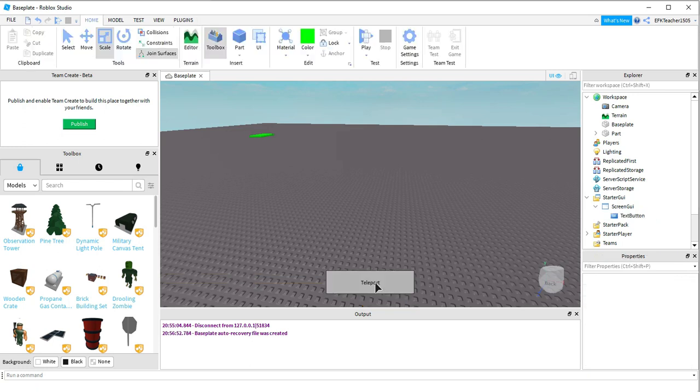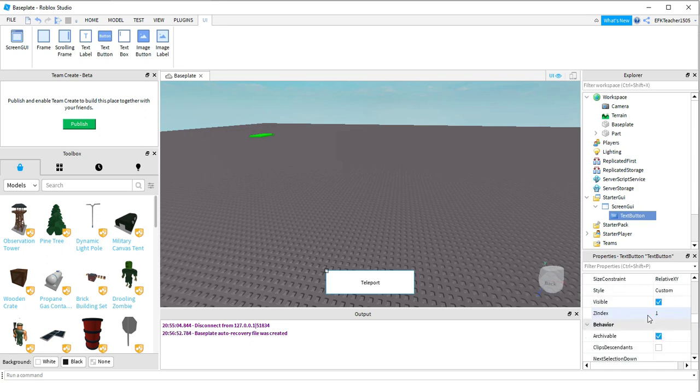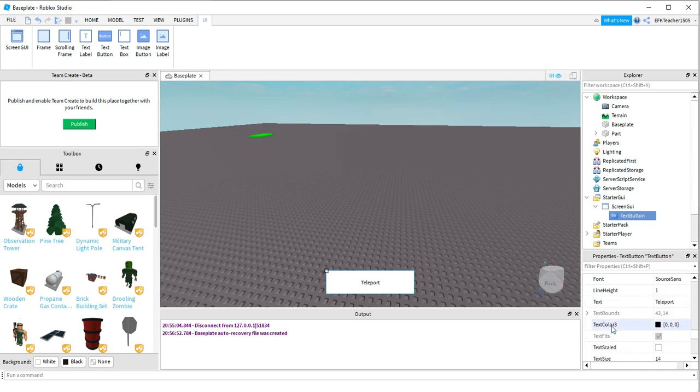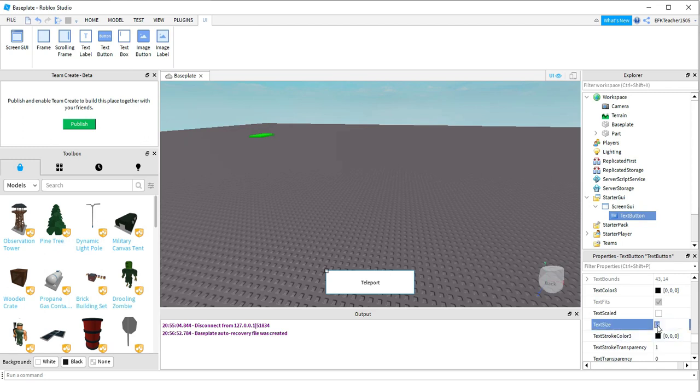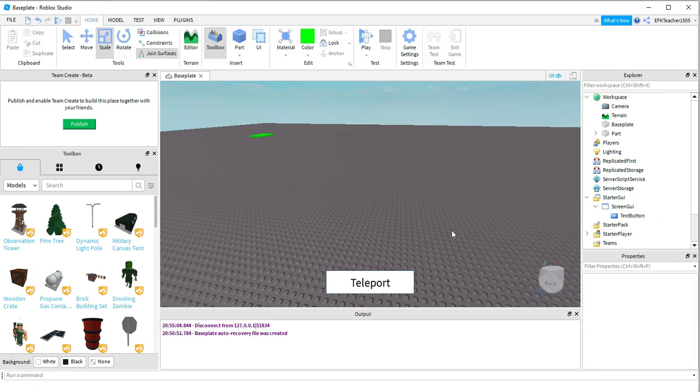And then let's make the text a little bit larger, so let's look for that. And that's going to be under the Font section, and then Text Size. Okay, so once you have it how you like it, we're going to go ahead and add a script onto this button.